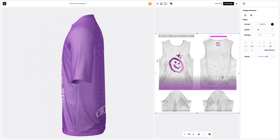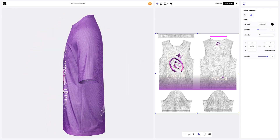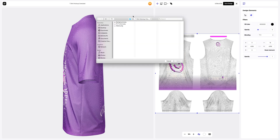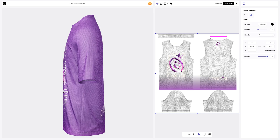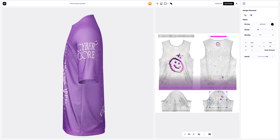Now let's add the design to the sleeve of the t-shirt. To do this, click on the add image button. We'll also place our design based on the UV map.